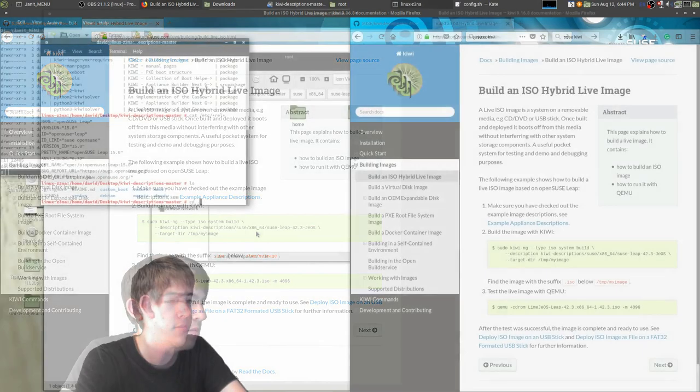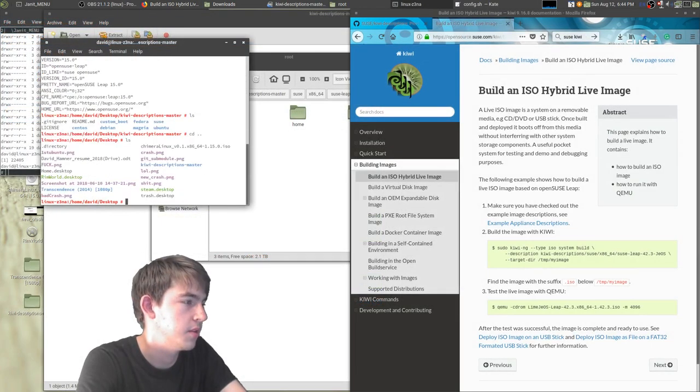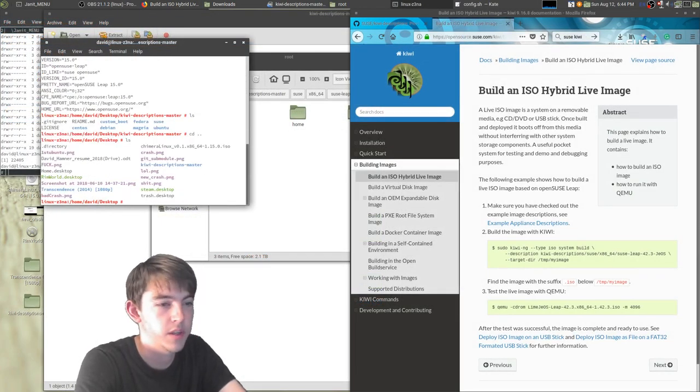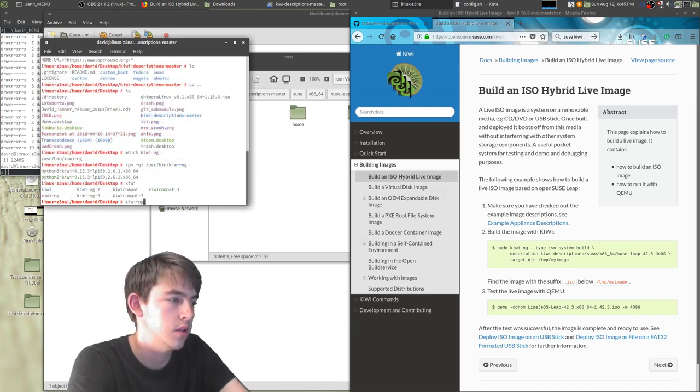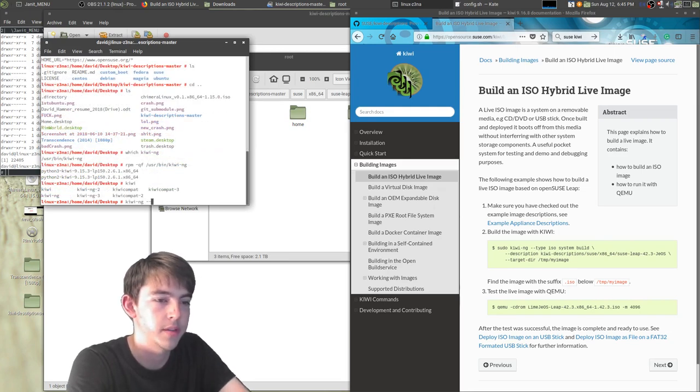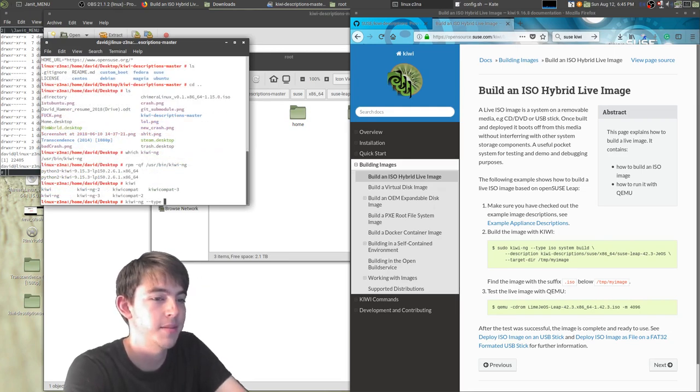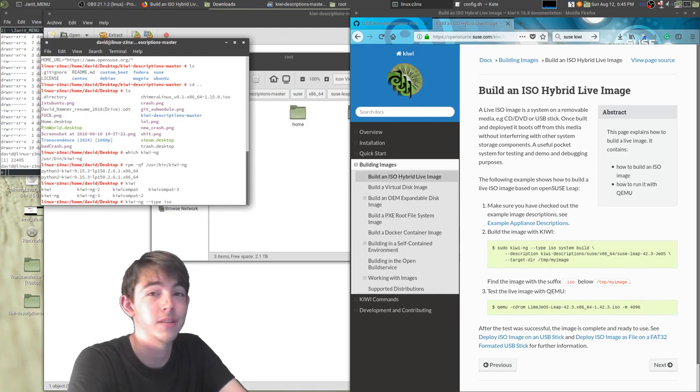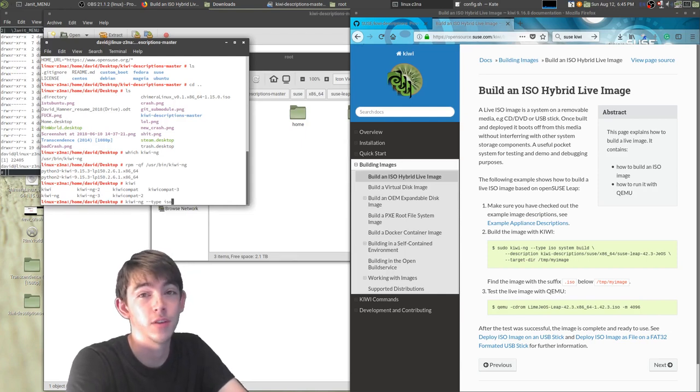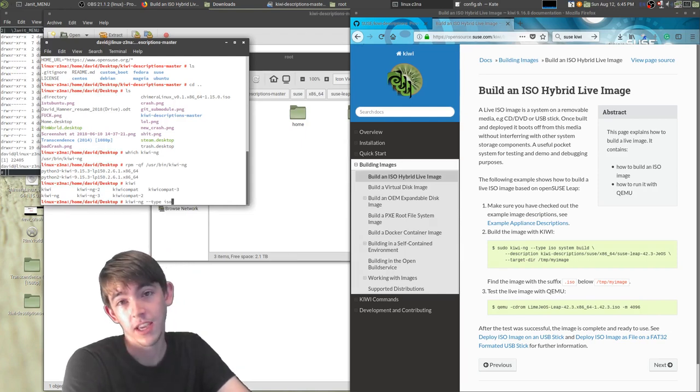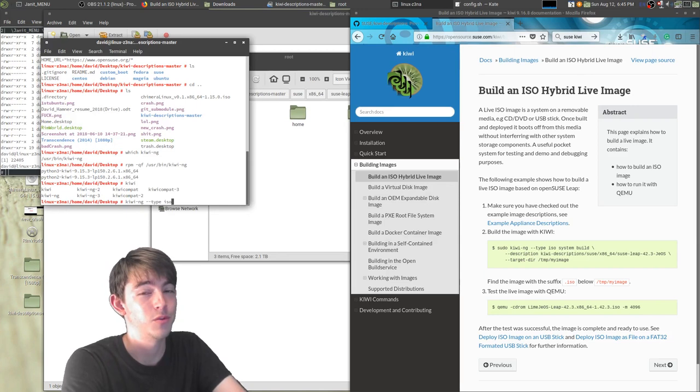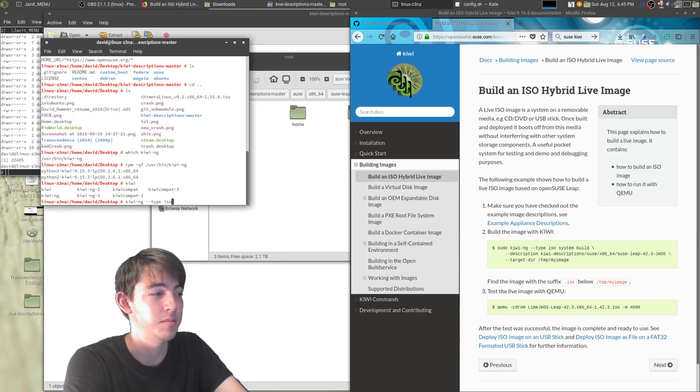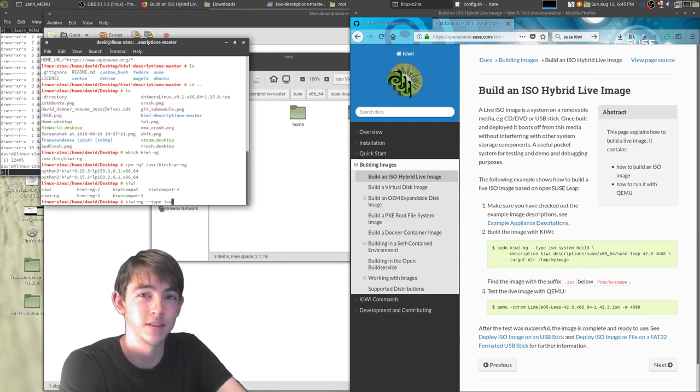So let's go back one directory and then from here we'll run kiwi-ng --type iso. That means we want an ISO image, not like a VirtualBox disk image or the like. It's going to be an actual ISO and install ISO.